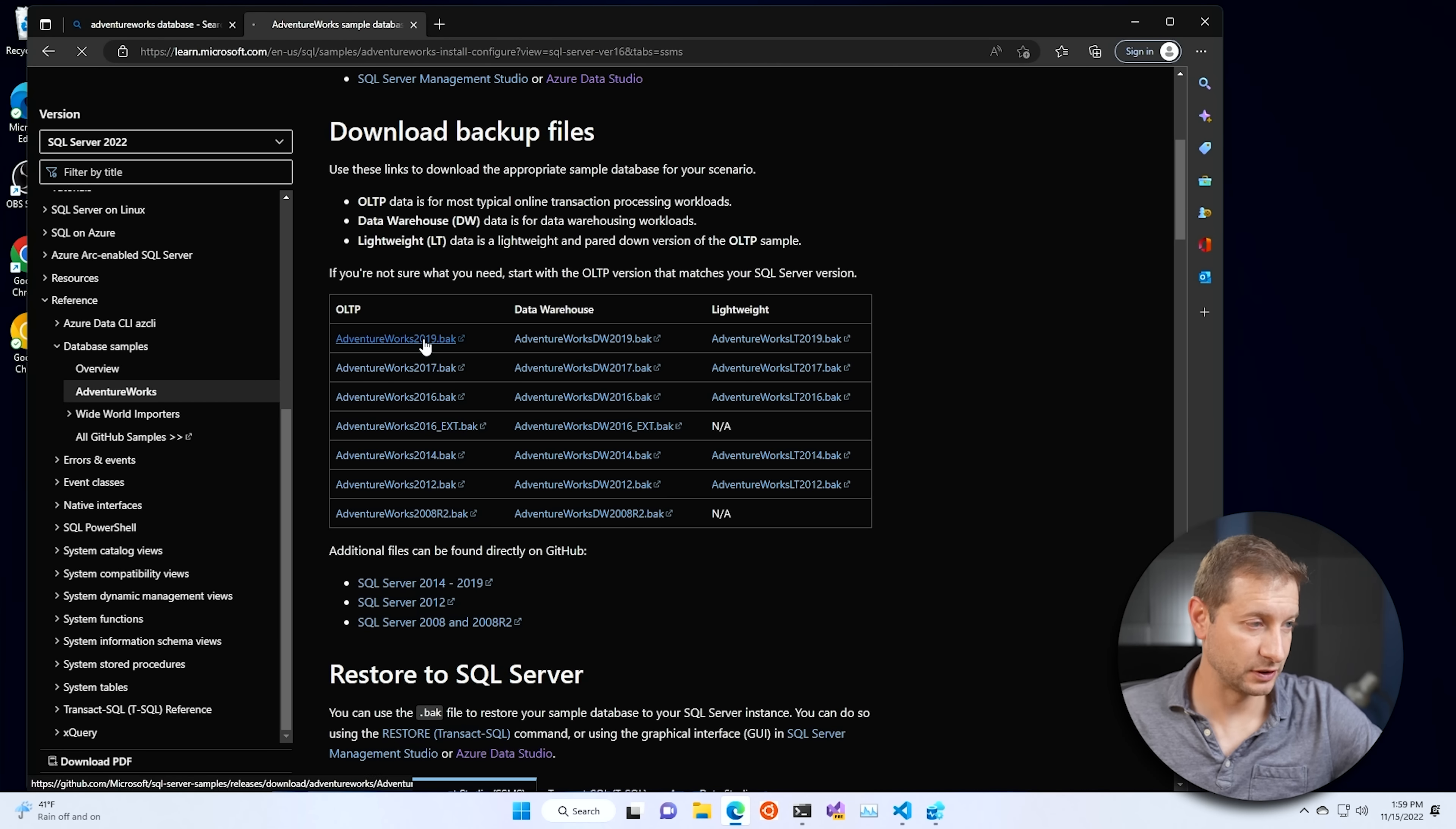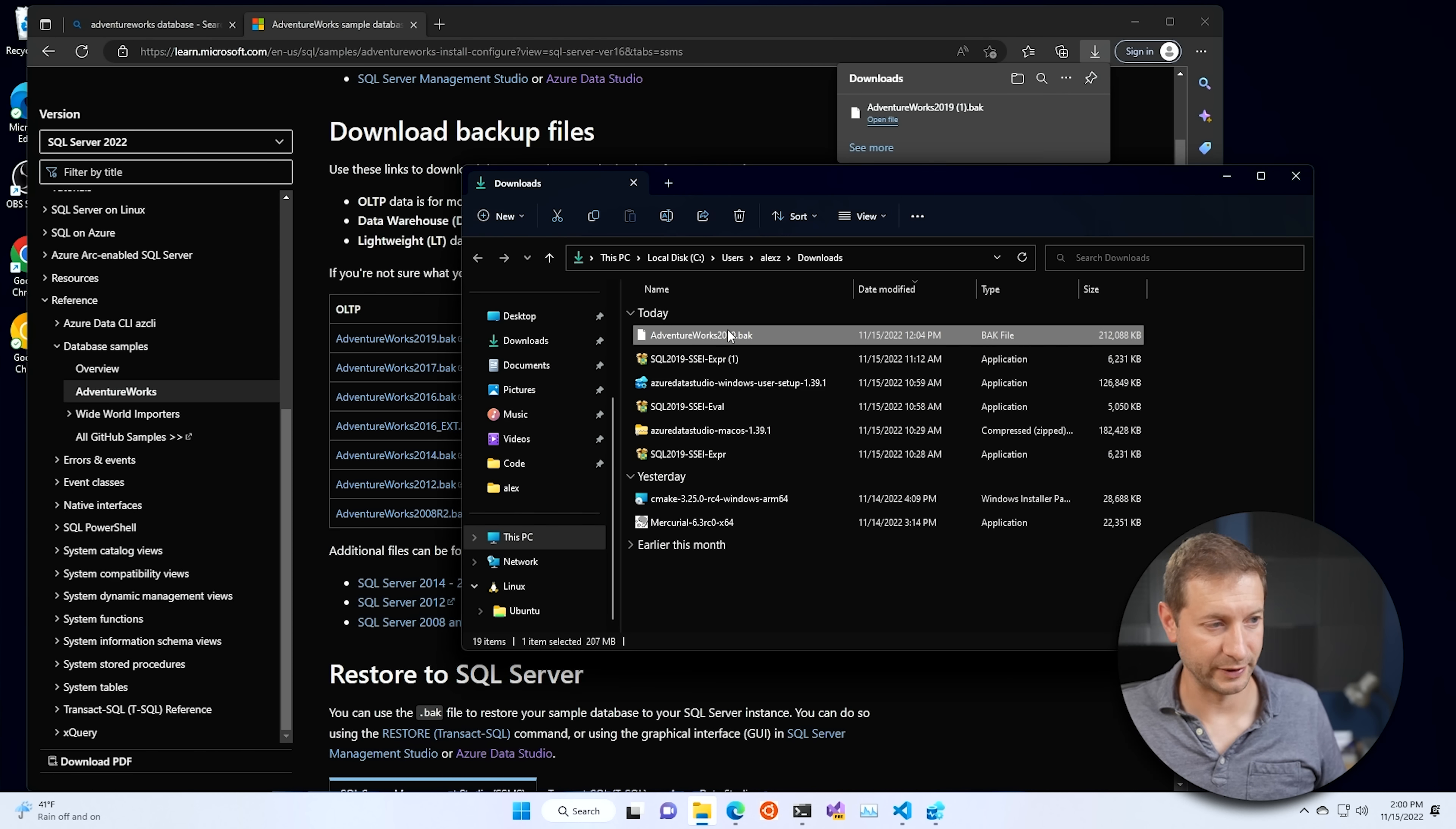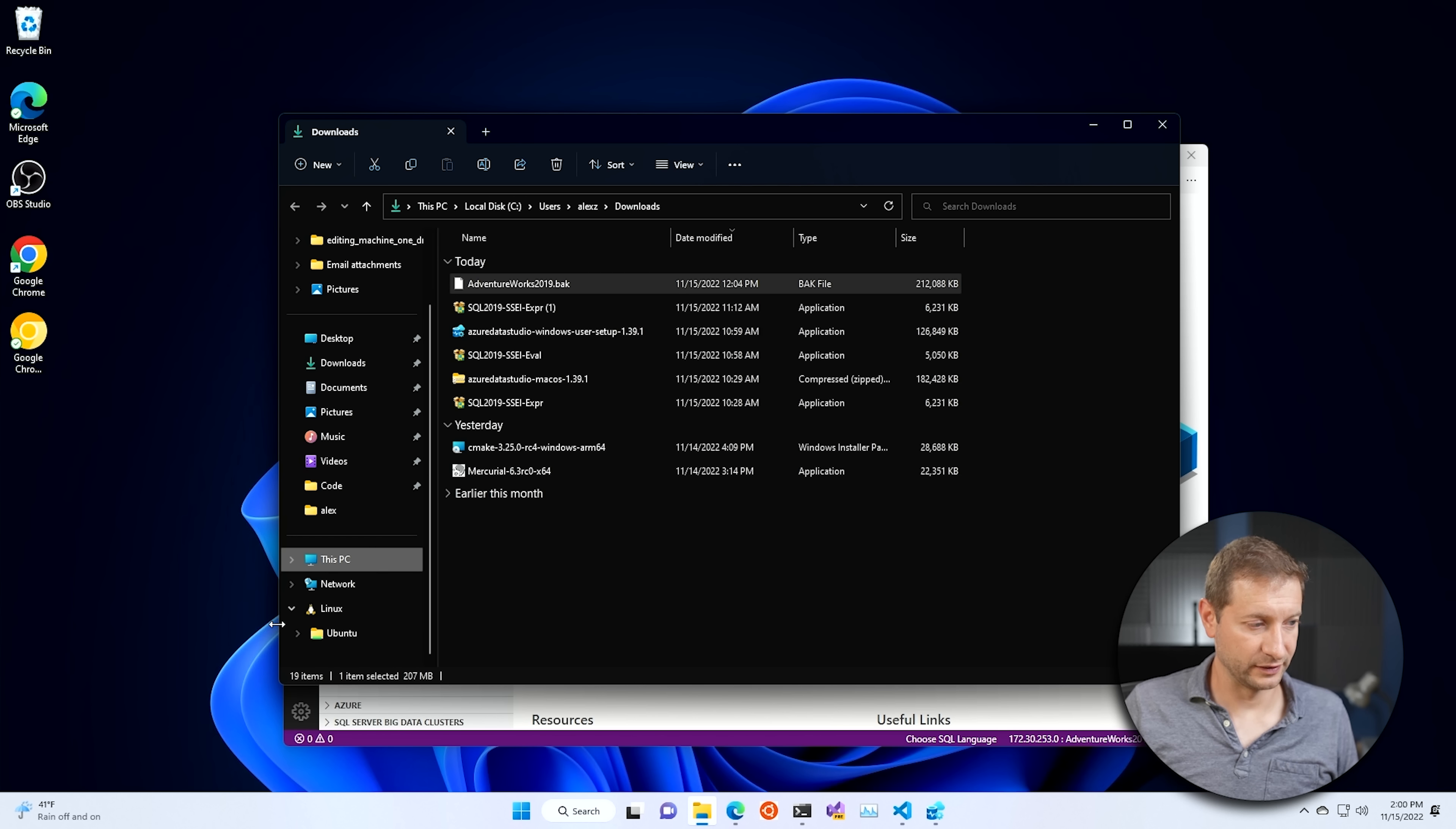This file right here is for SQL Server 2019. You can probably get away with getting any of these, but I'm just going to grab this 2019 .bak file. .bak is a backup file for SQL Server databases. So just click on that and download it. Now this will get you a file, but that file exists in Windows. The trick here is you got to get that file over to your Linux environment and over to the container.